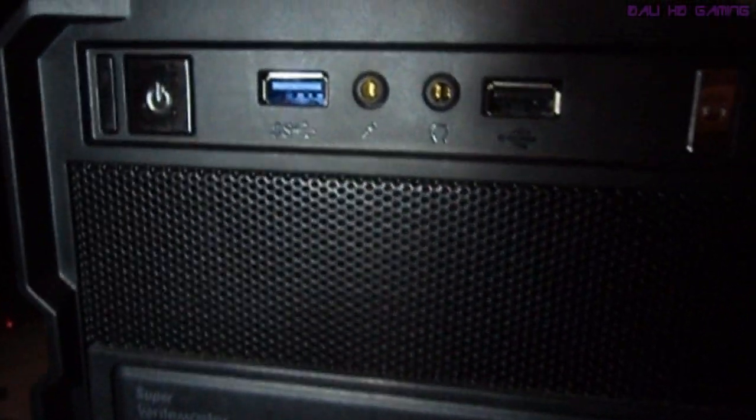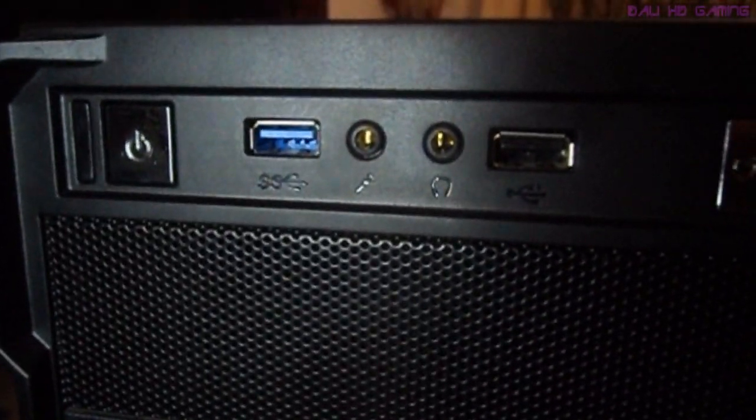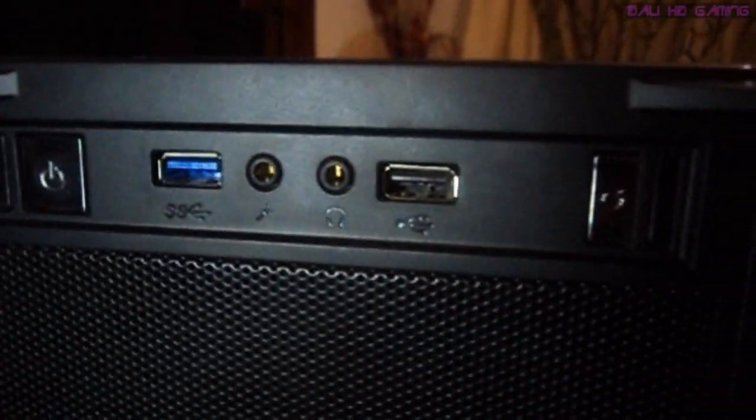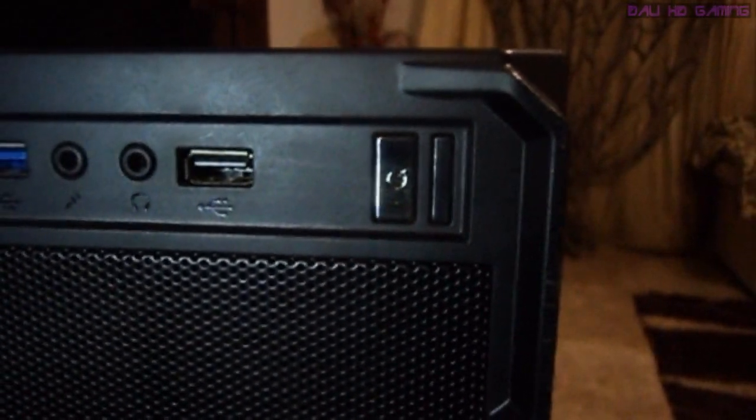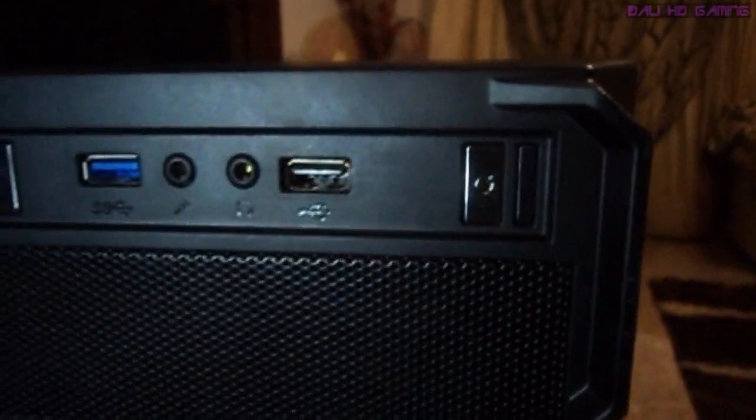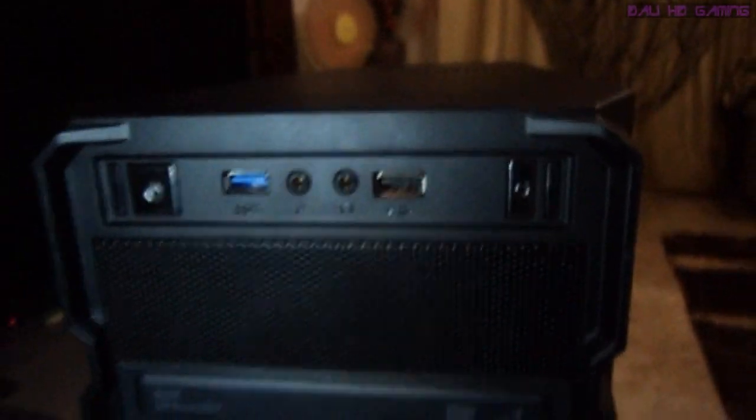The front of the case, you can see power button, USB 3, microphone jack, stereo headphone jack, USB 2, and a reset switch.